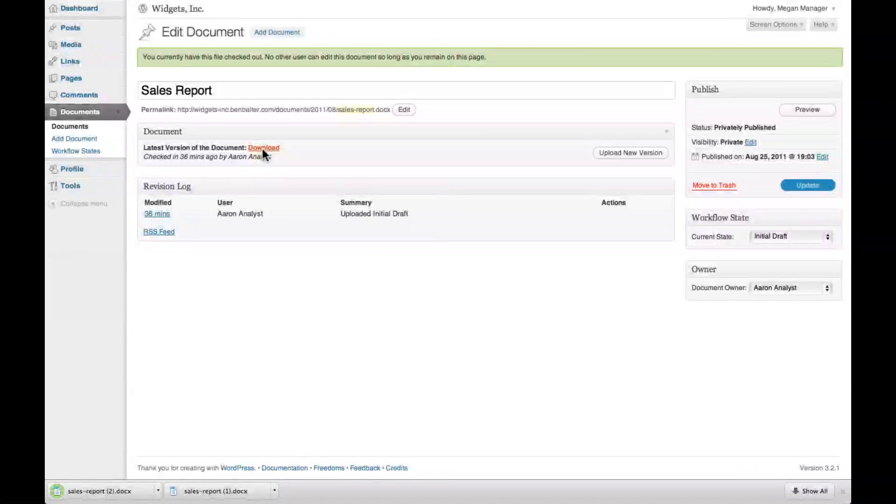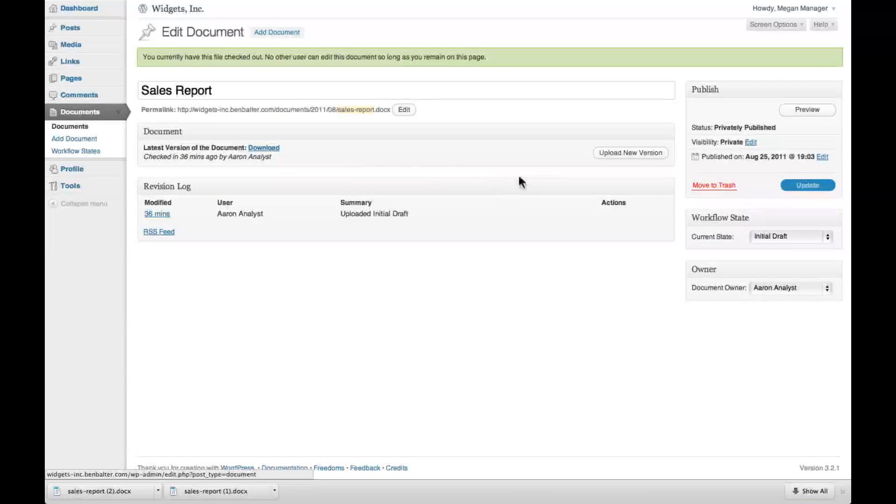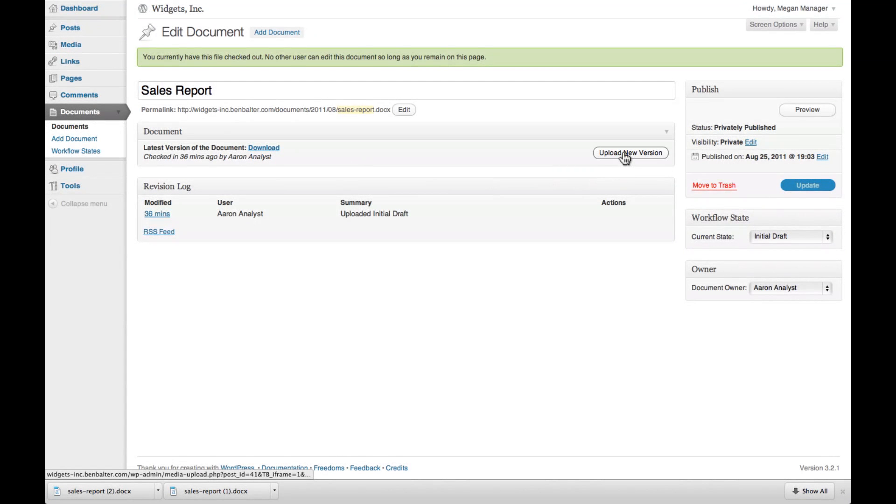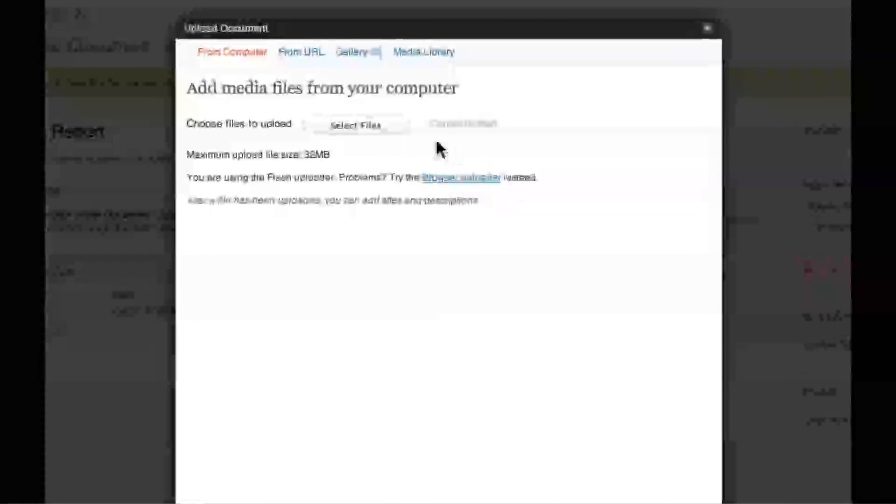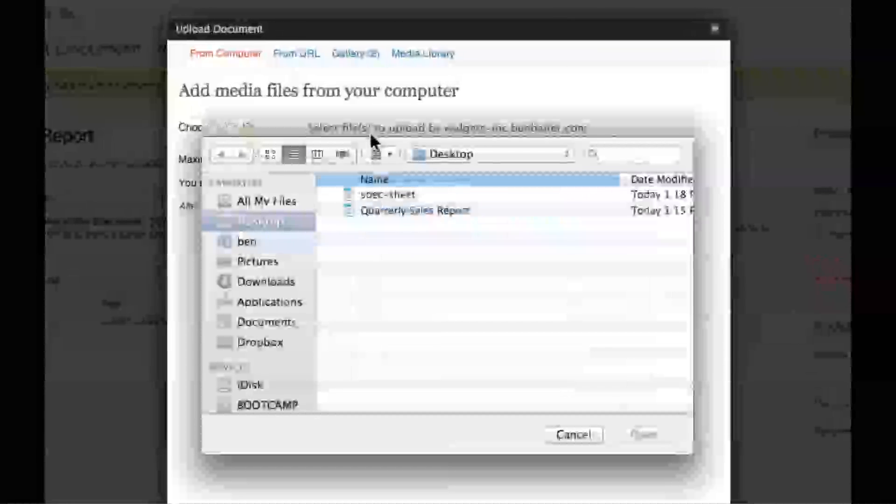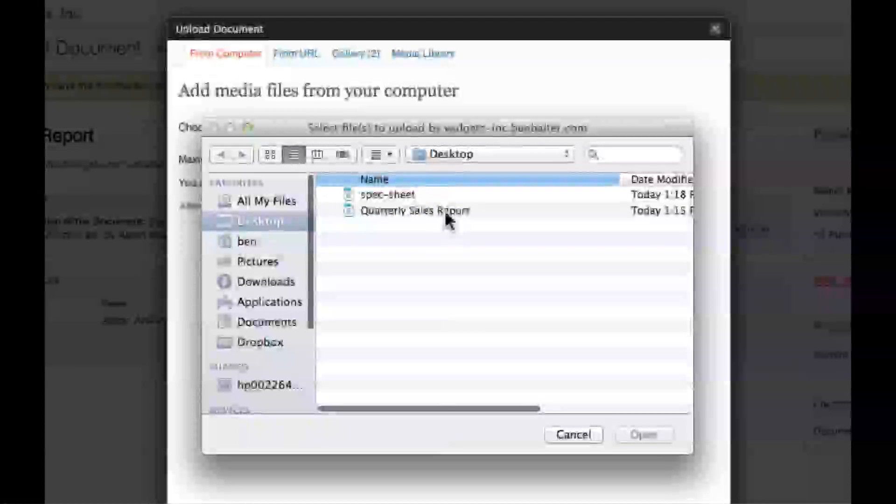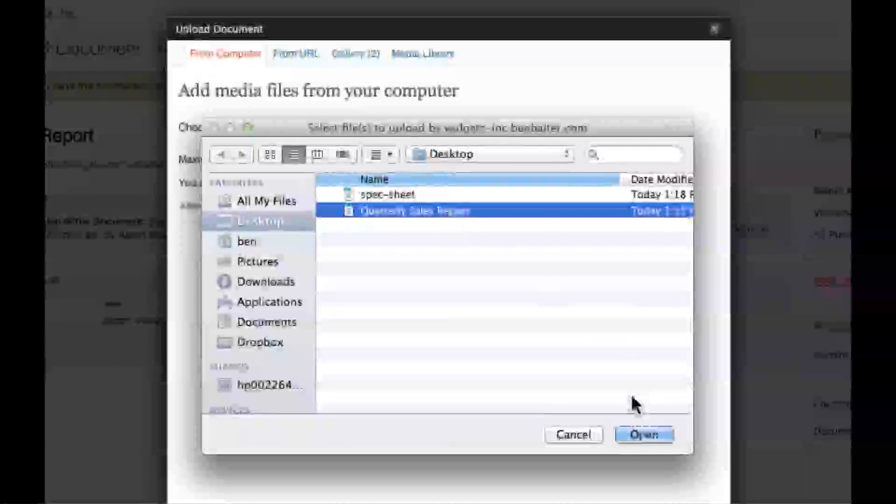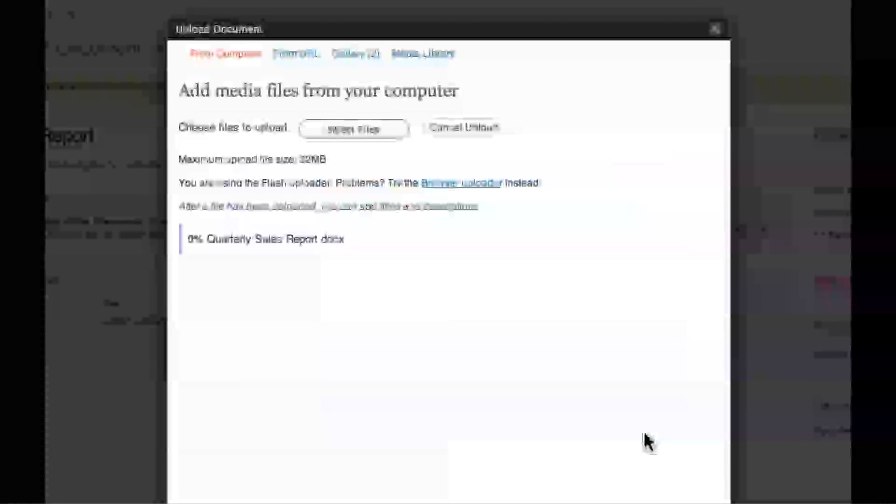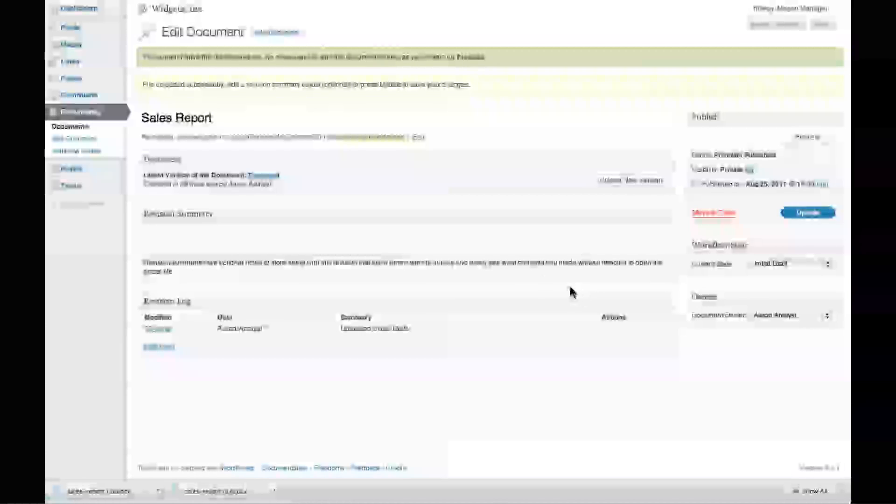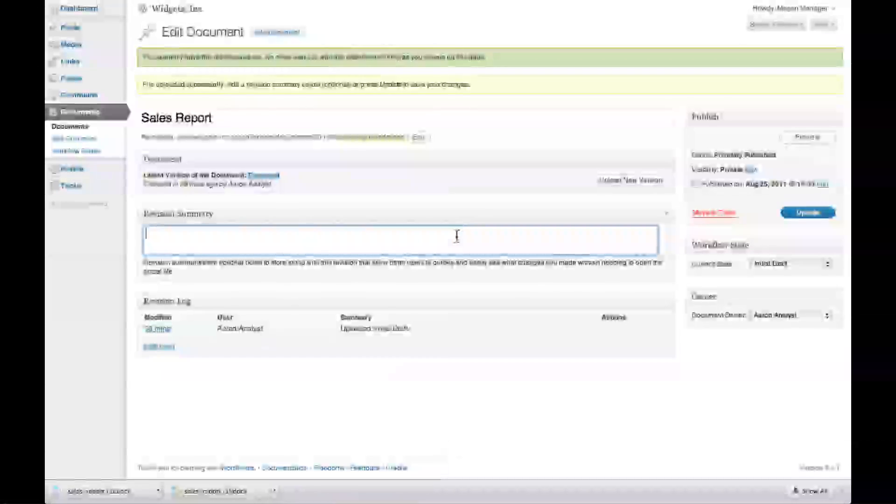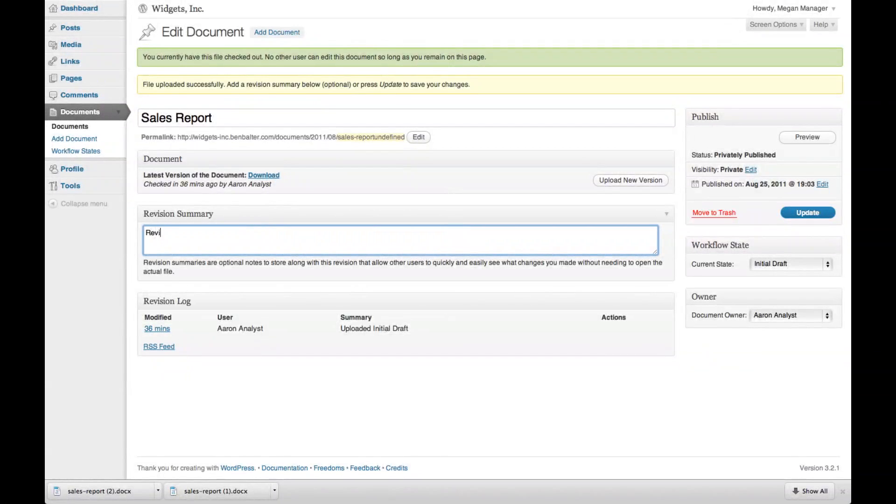So long as Megan remains on this page, the file is considered checked out, and no one else can make changes. When she's done revising the file, she uploads her changes the same way Aaron did, and can update the file's information accordingly.